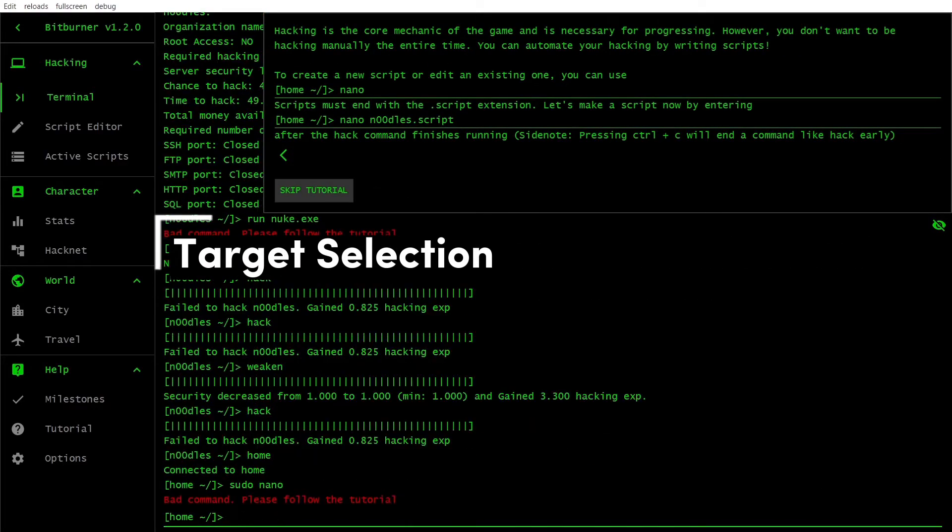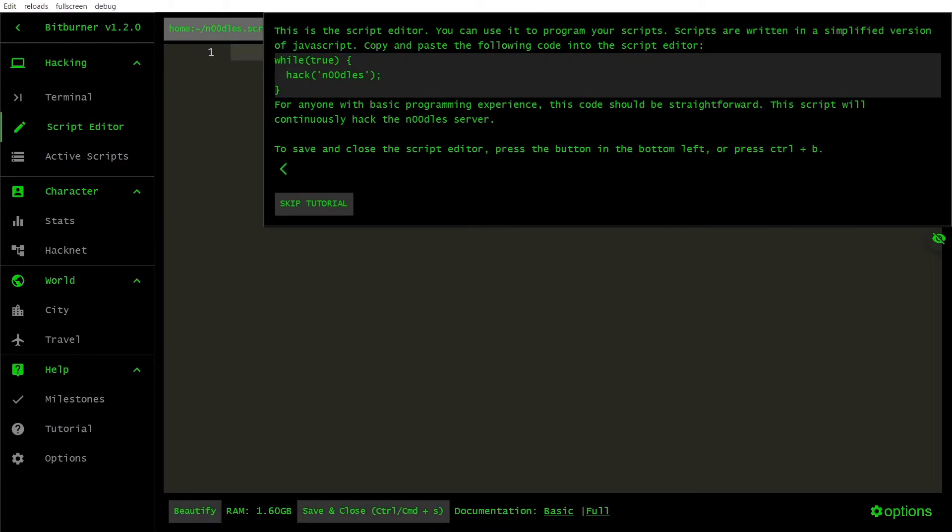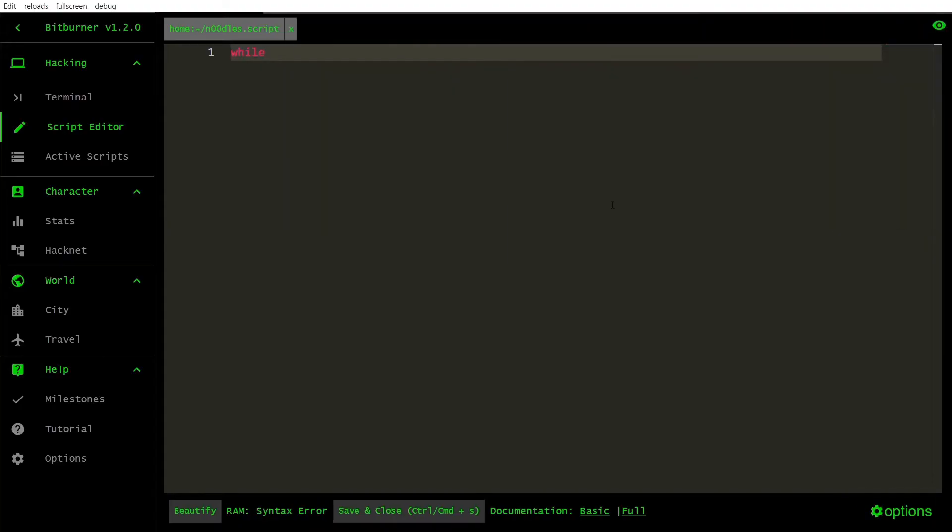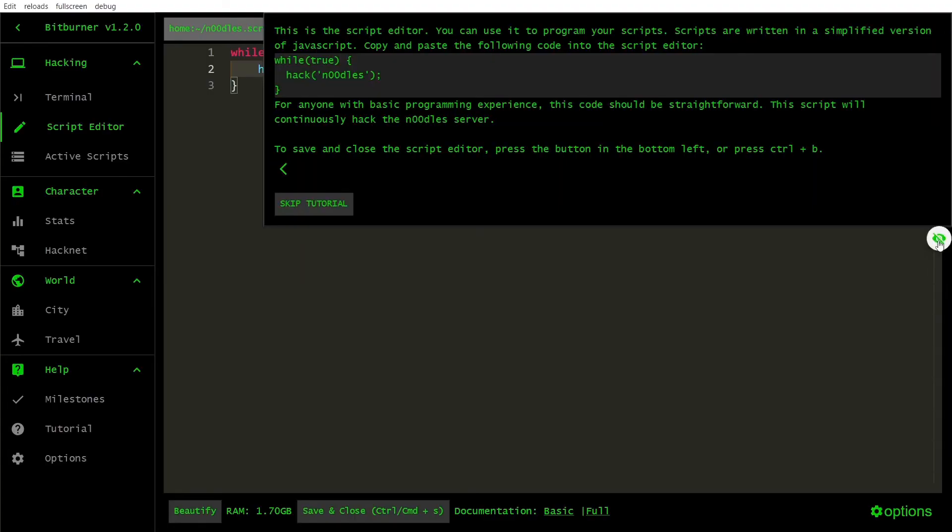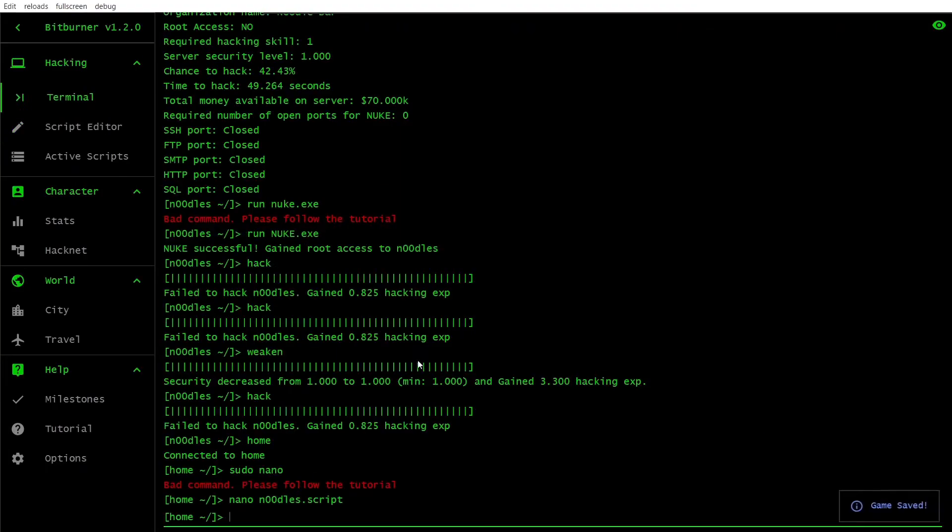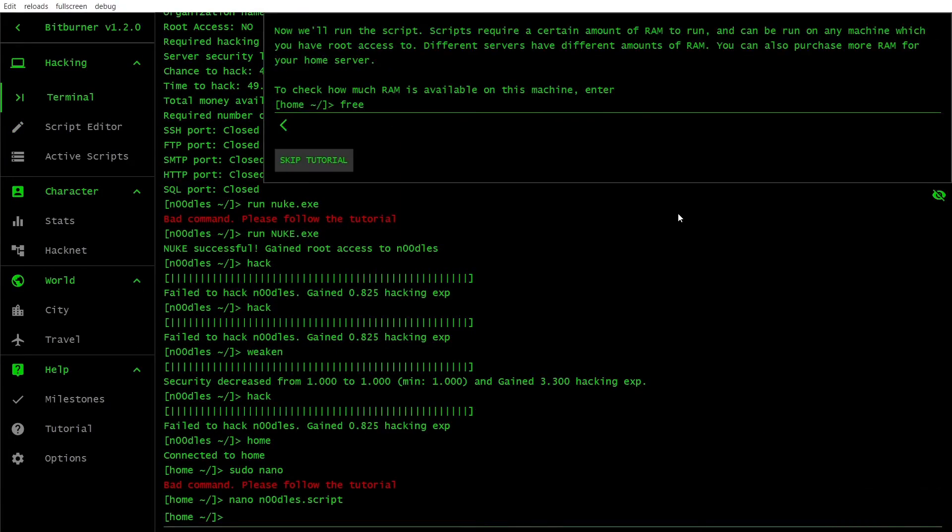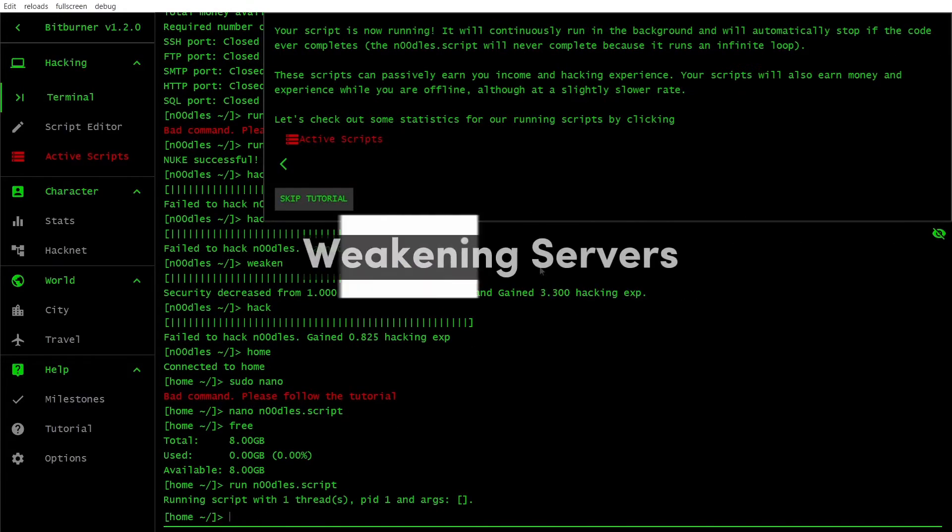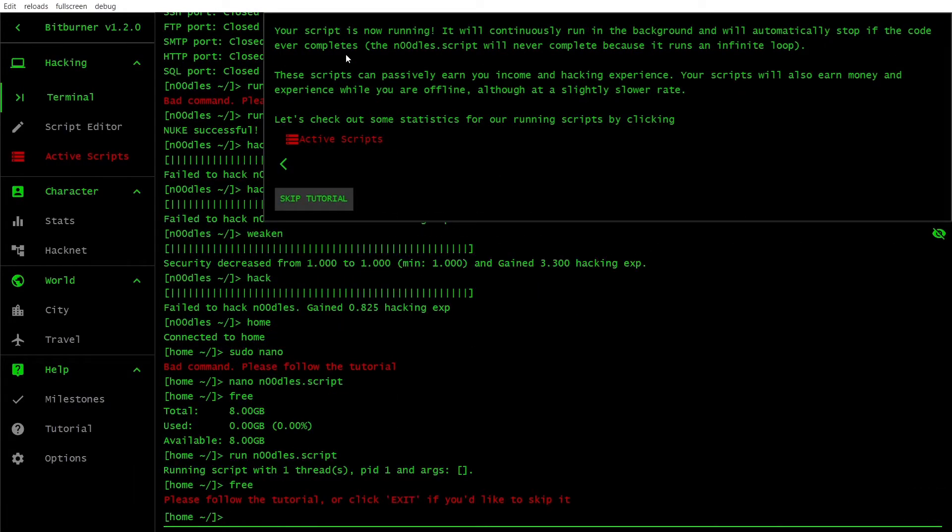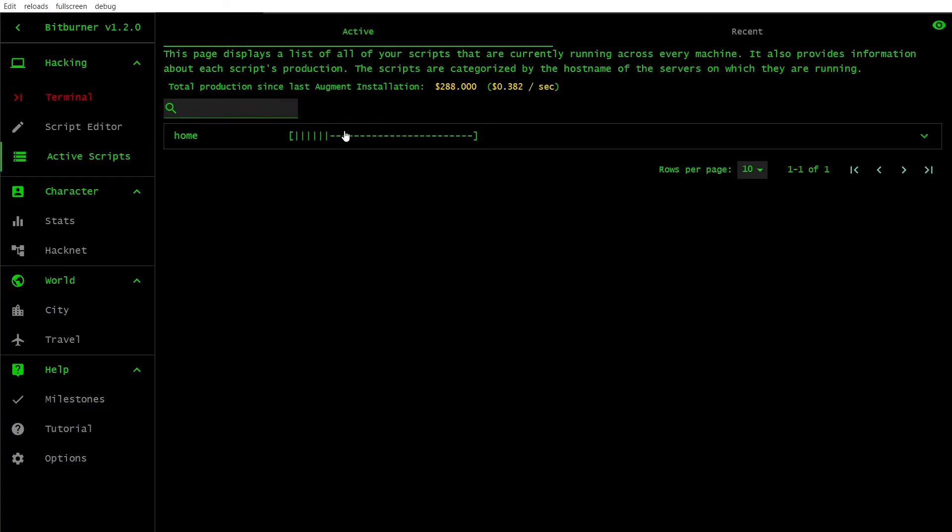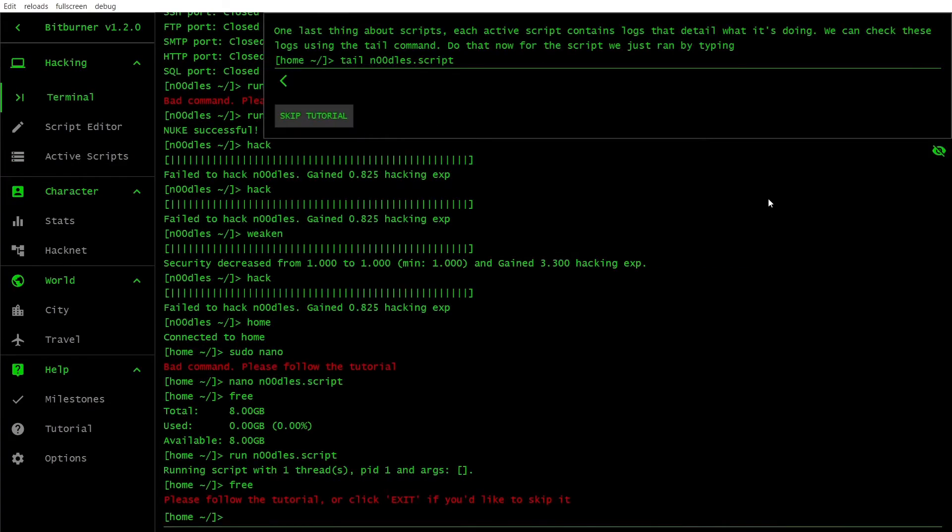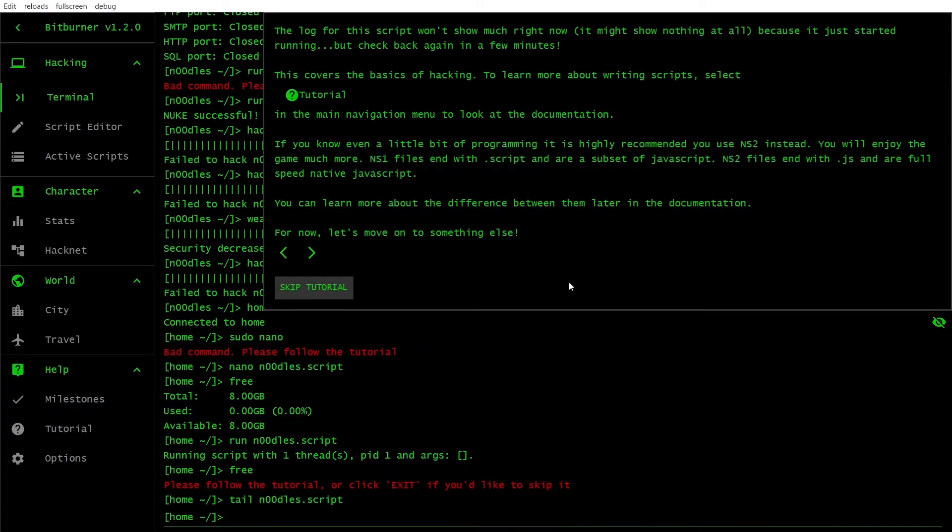Choosing the right servers to hack is crucial to your success in Bitburner. Initially, focus on servers with low security and high money available. As your abilities improve, target more powerful servers to maximize your profits. Weakening a server is essential before hacking or growing it, as it reduces the server's security level. Create scripts that automate this process to maximize efficiency and reduce the time spent on each server.